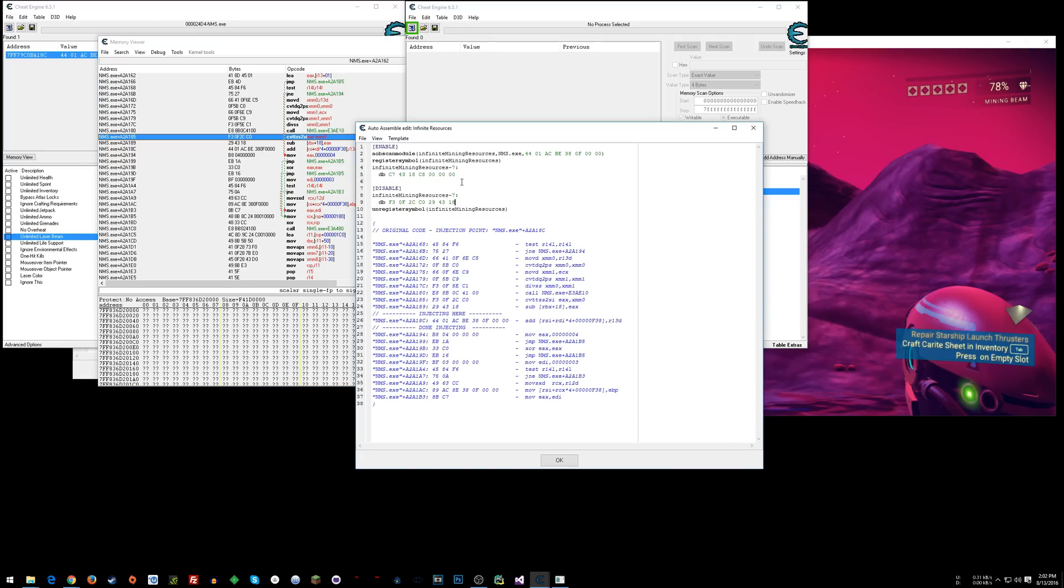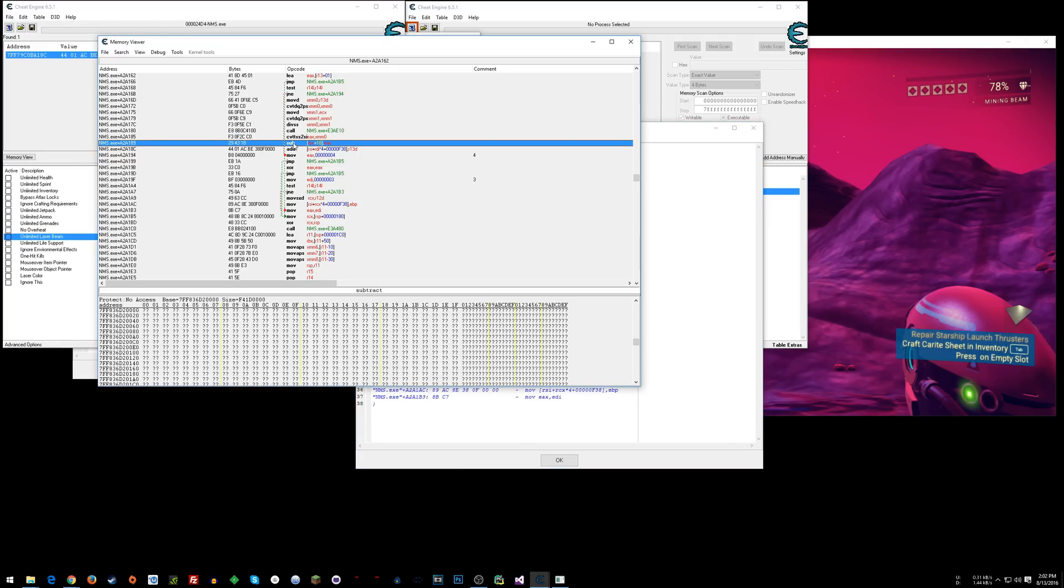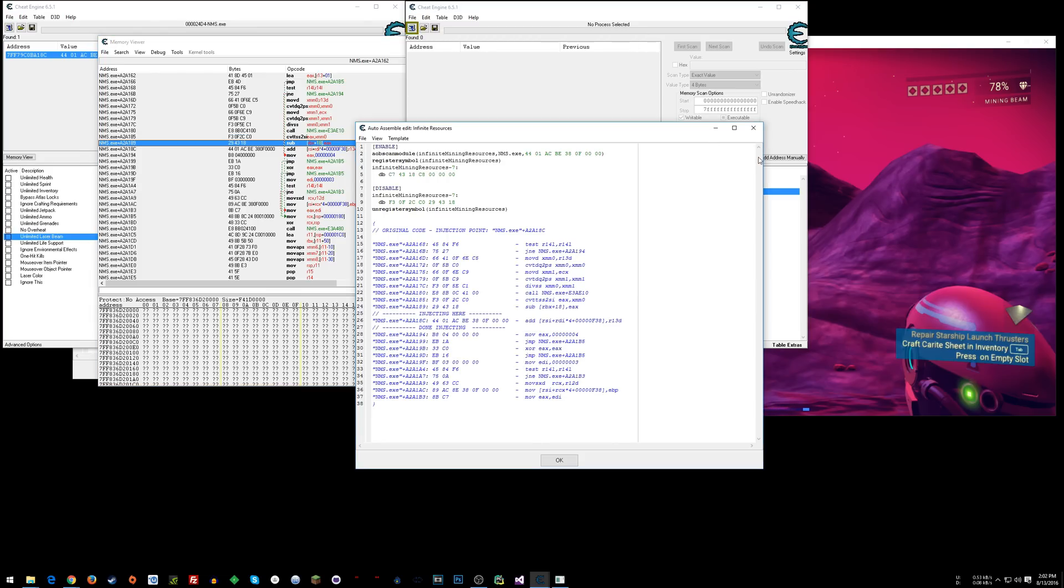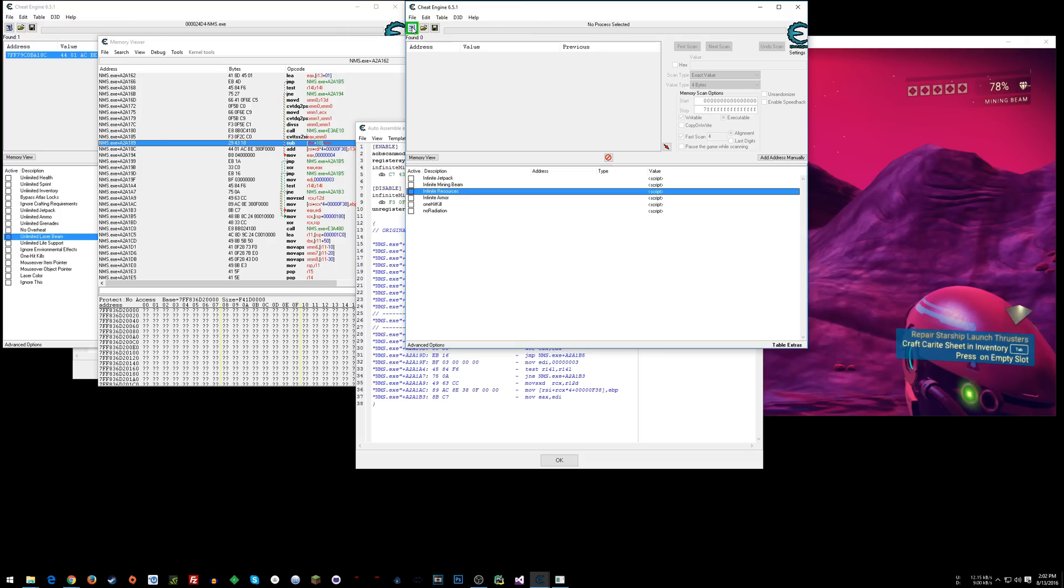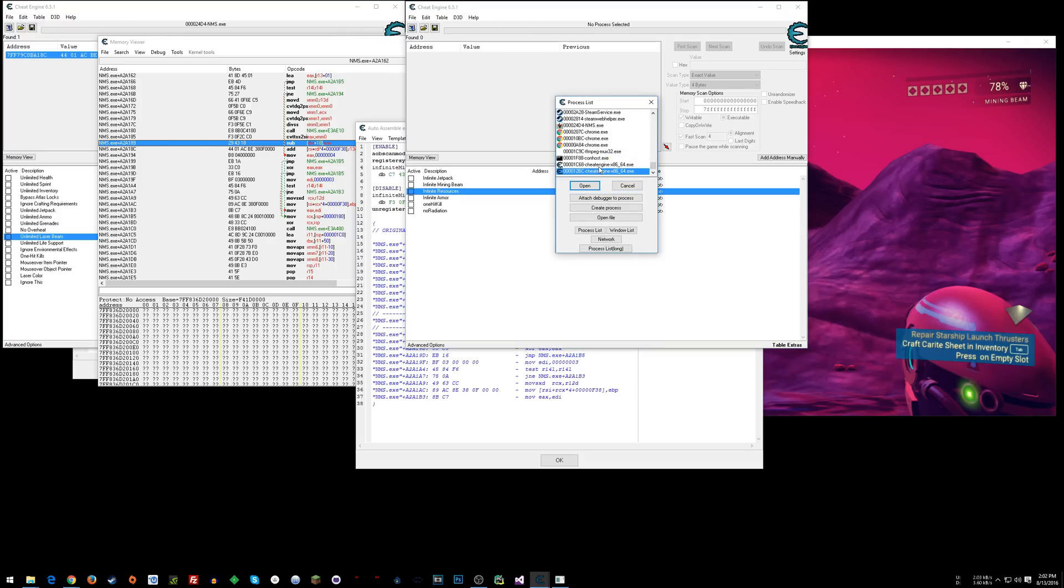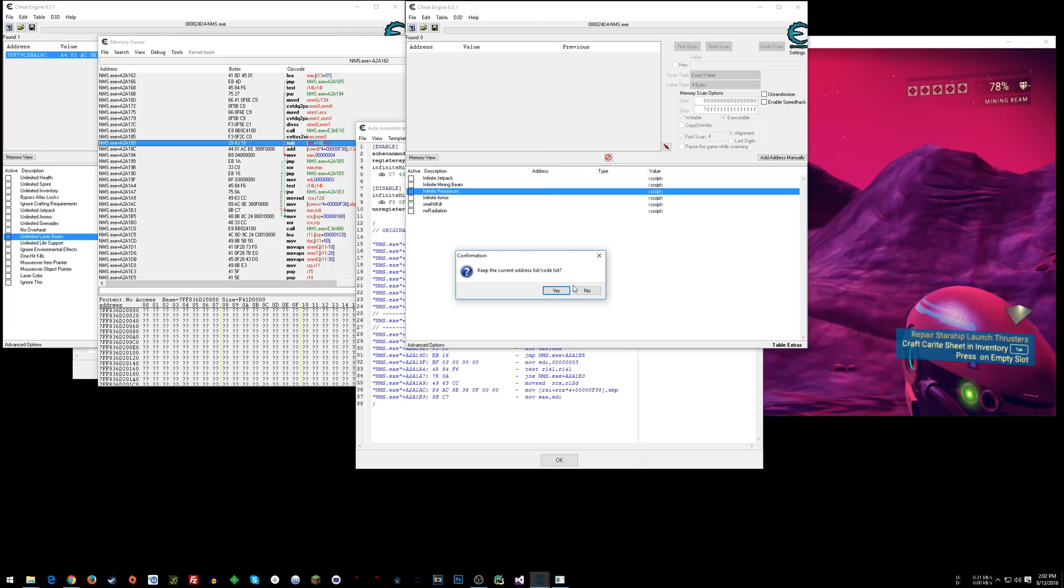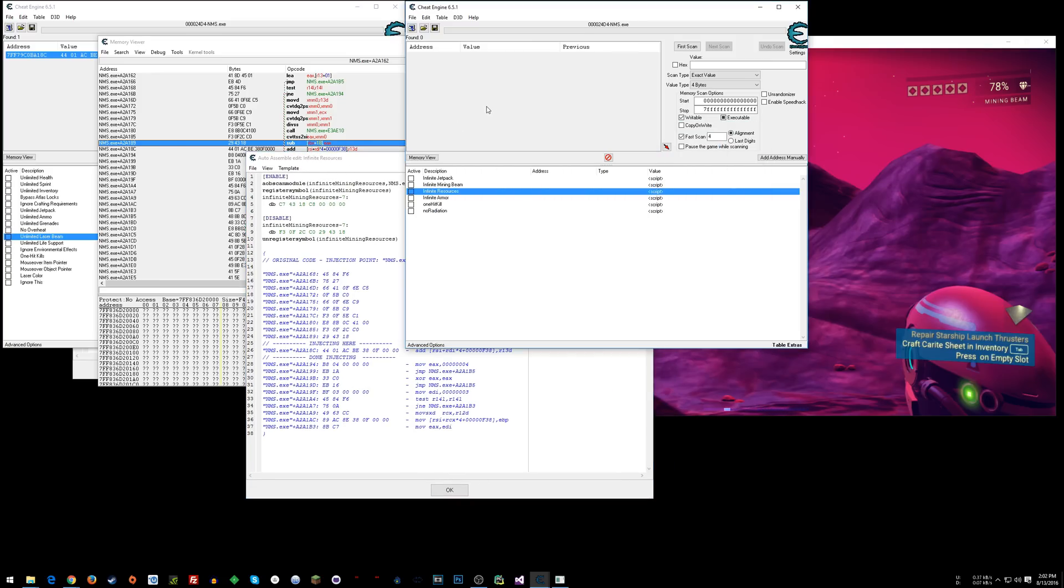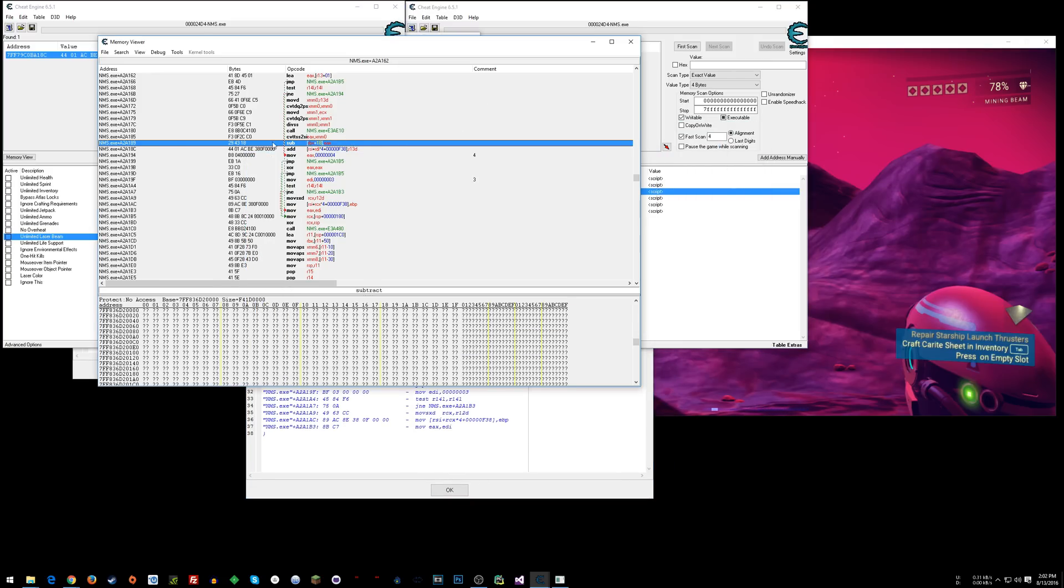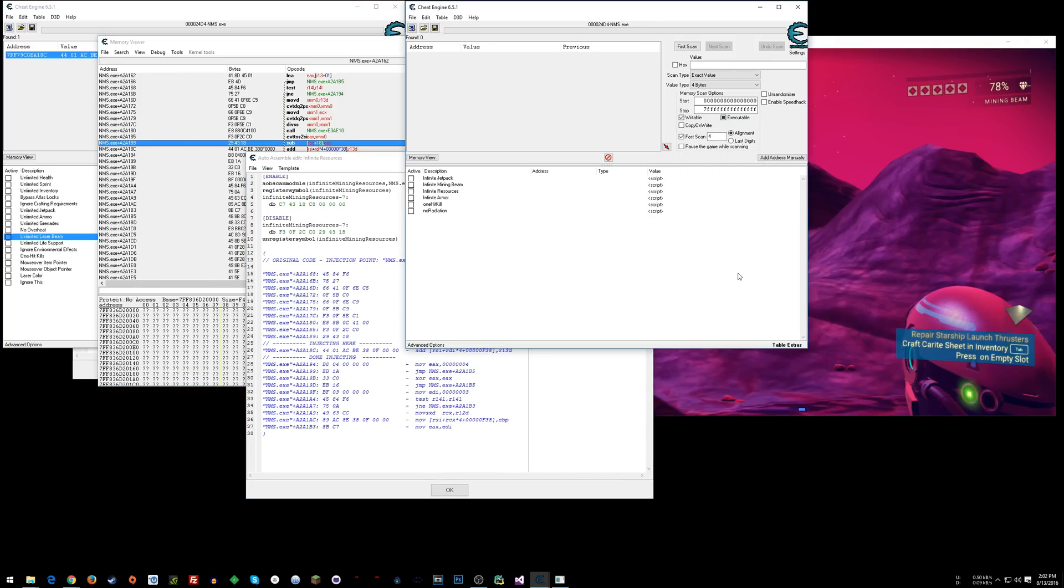So what I decided to do was change these two instructions to... Let me go ahead and... I'm going to attach... I hope this isn't going to screw anything up by having both of these attached. Yep, keep the code list. This is infinite resources. Alright, so if we watch this, you'll see these two instructions change.